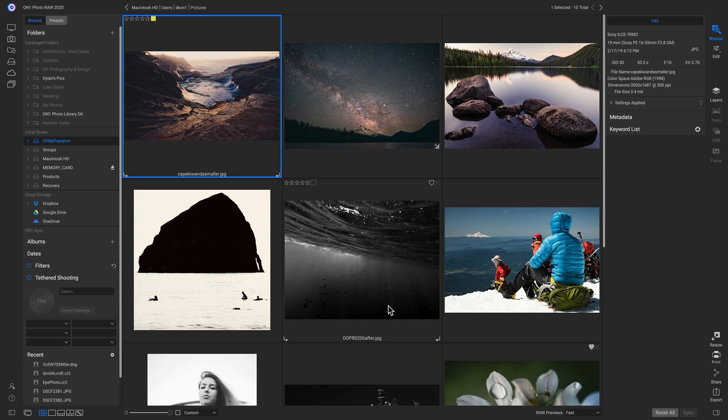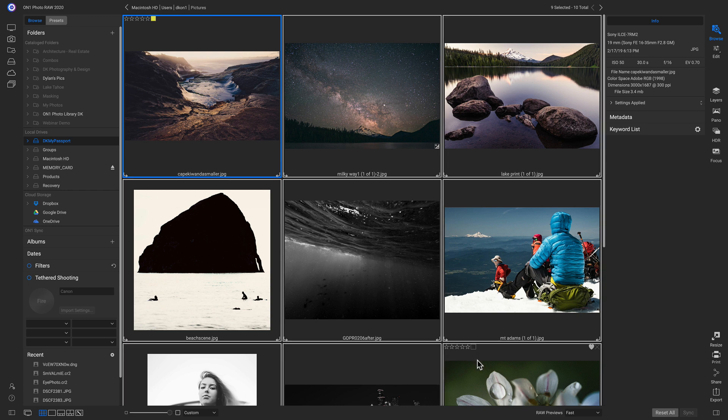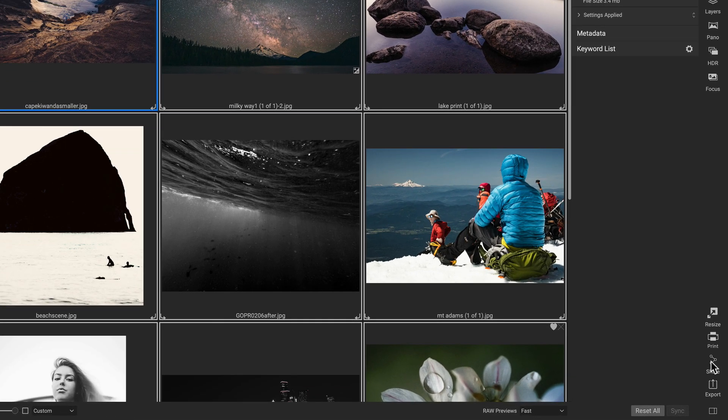All we have to do is select all the images we want to publish, then head down and click on Share, and we can click on SmugMug.